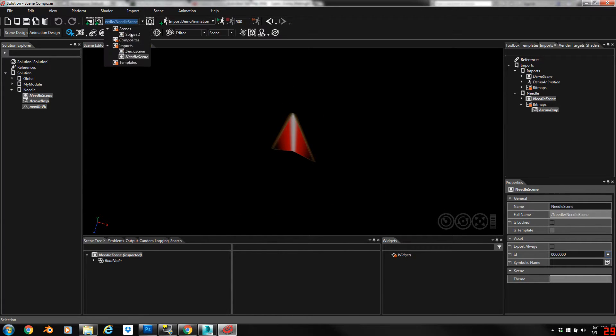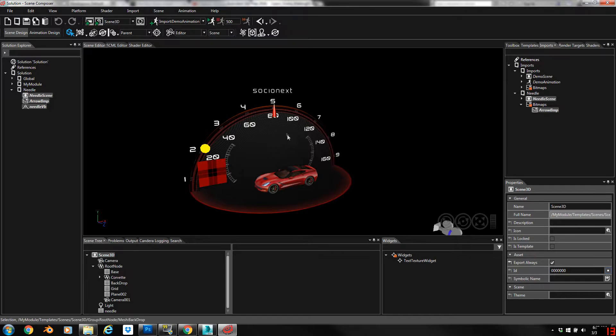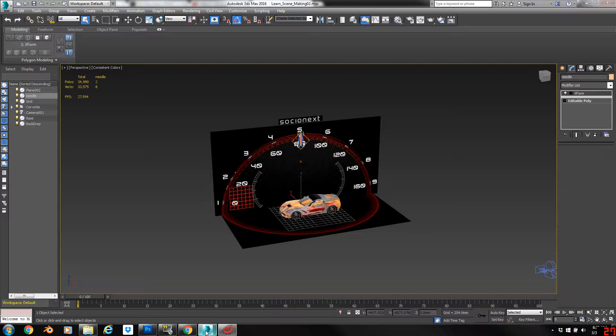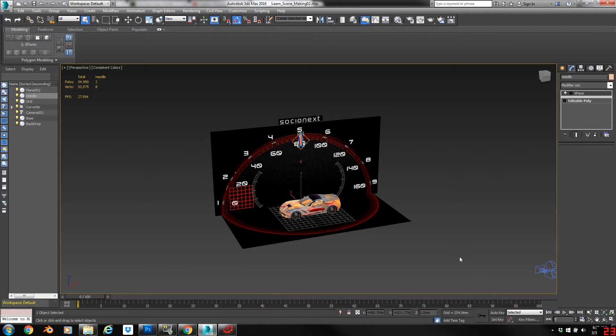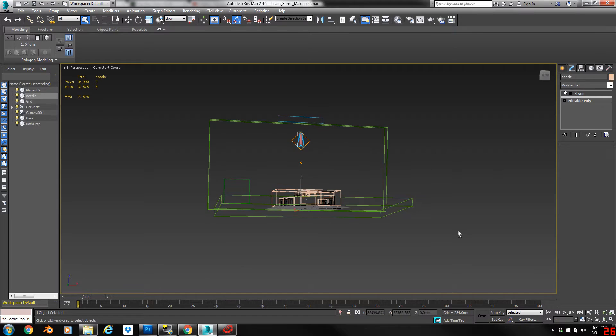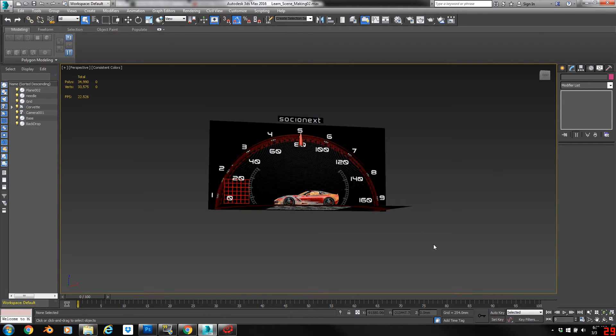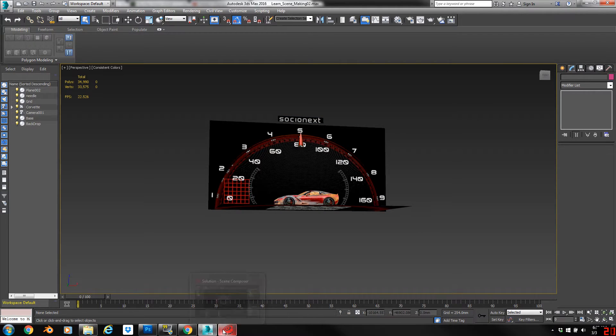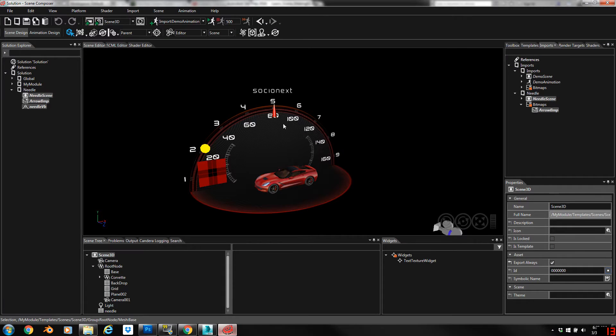Switch back to Scene View and you can see now the needle is right where we would expect it. So that's how you correct that issue. It comes up a lot on things like car doors, anywhere you've offset the pivot.